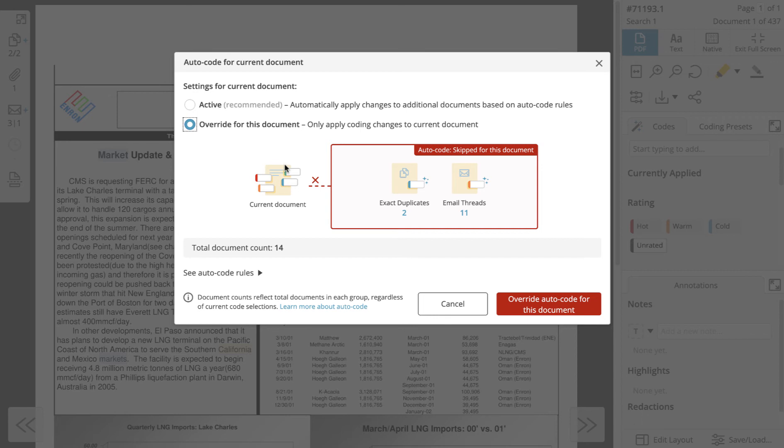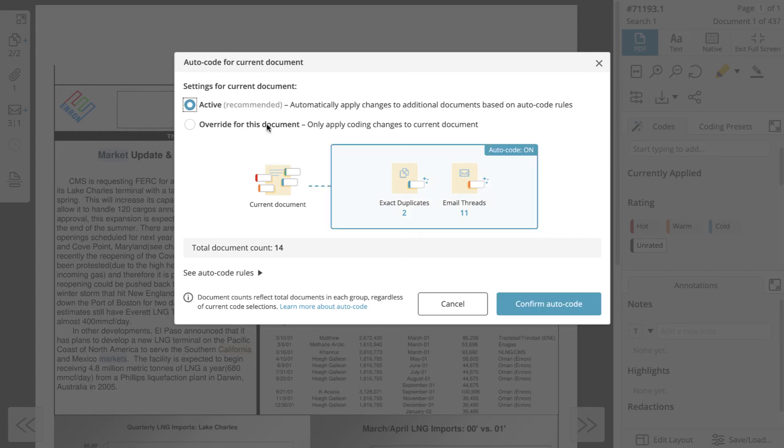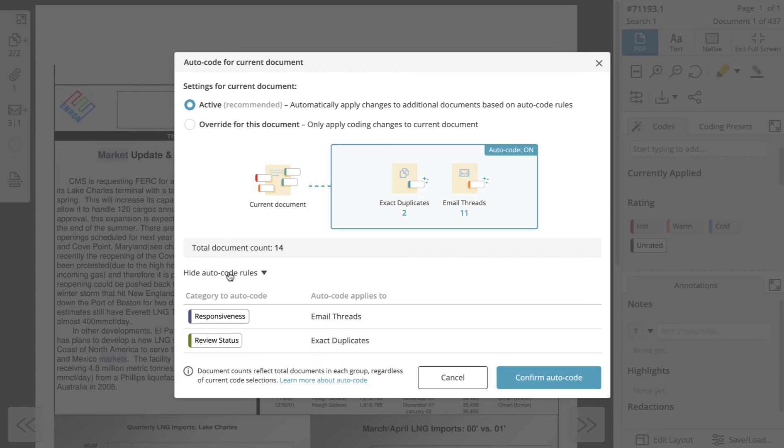Below settings, you can see how many documents in each context are associated with an autocode rule. To display the autocode rules, click see autocode rules.